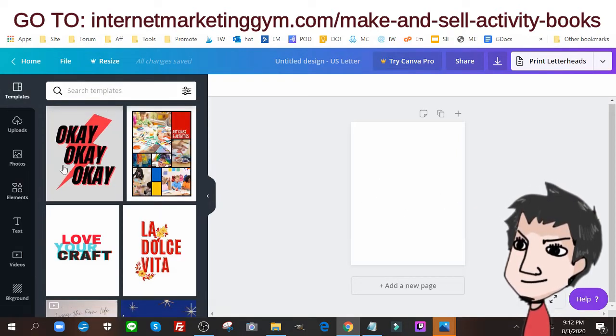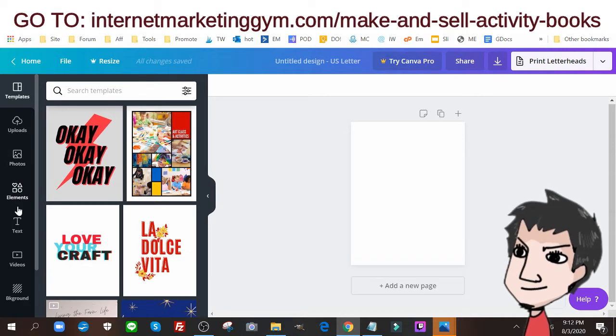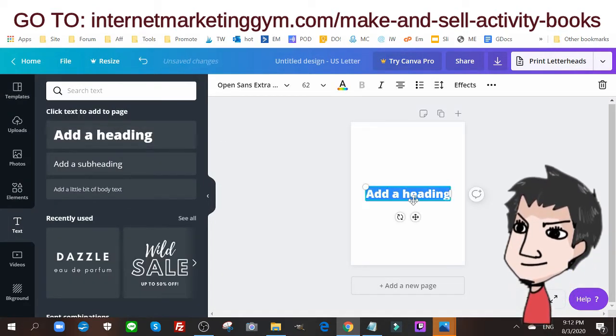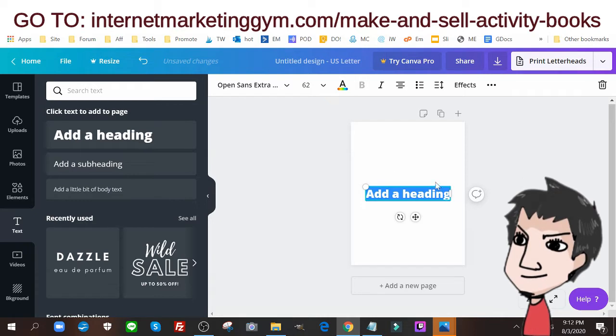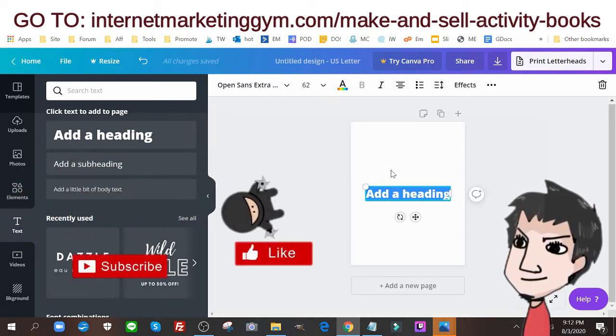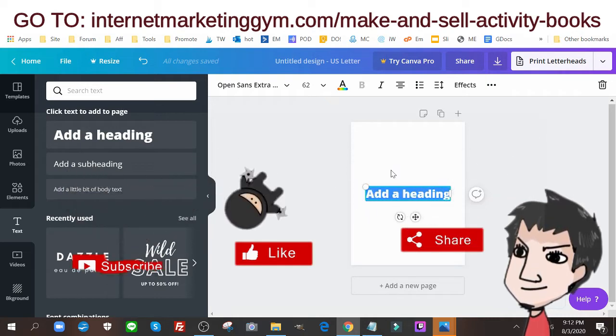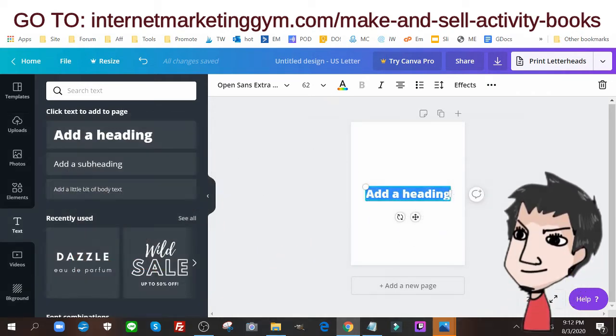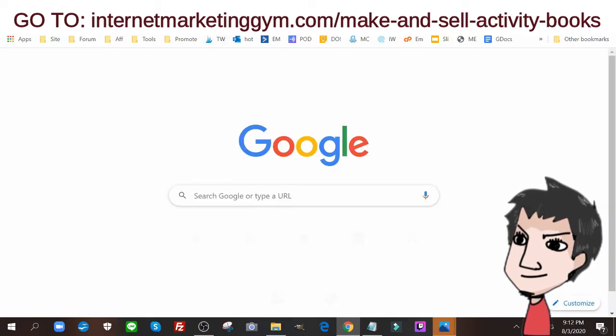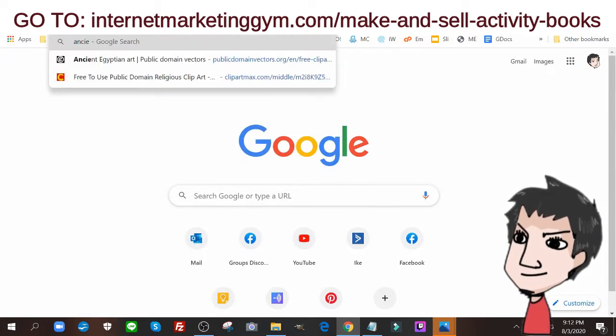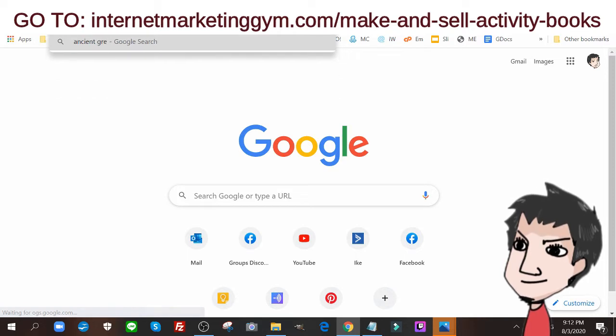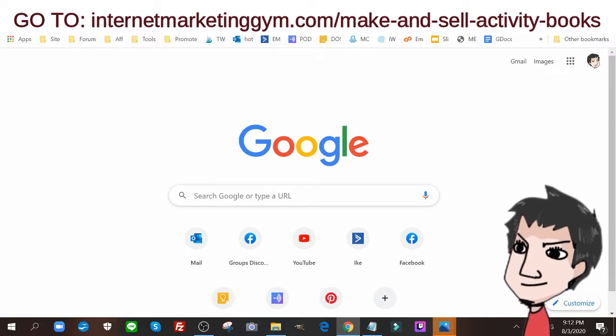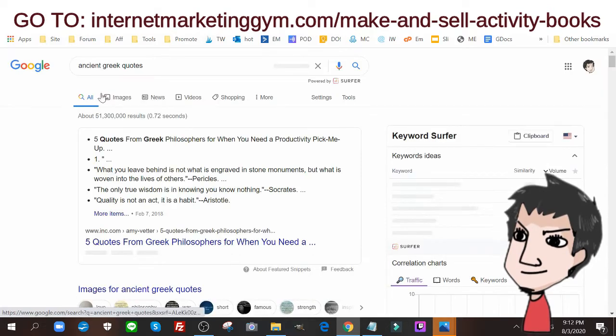Now I'm going to add some text. First thing is I want to add some text. Now there's all kinds of different keywords people are looking for. Again I urge you to check out the information below to find out how to find Amazon keywords for KDP products, but let's say people looking for ancient Greek quotes and mandalas for example.